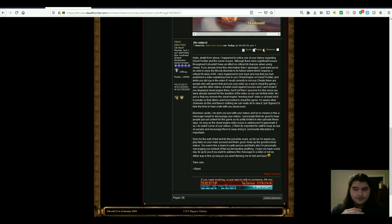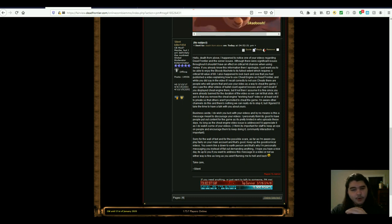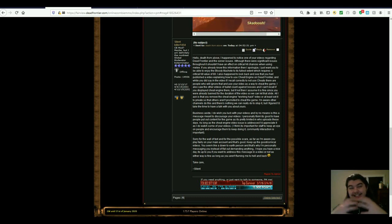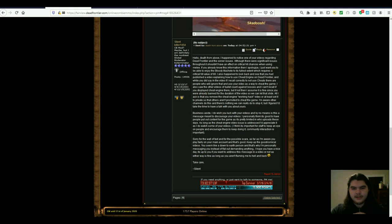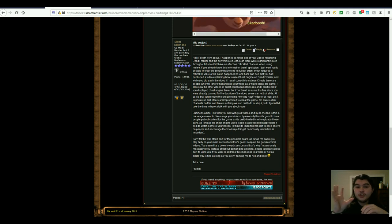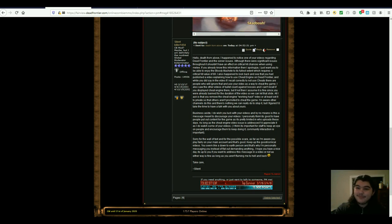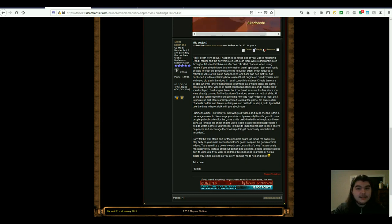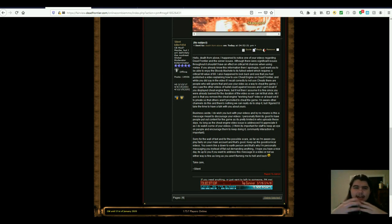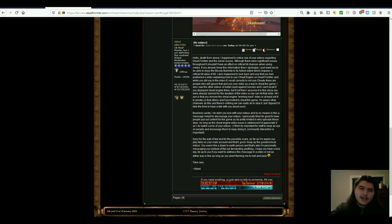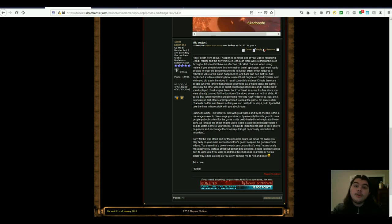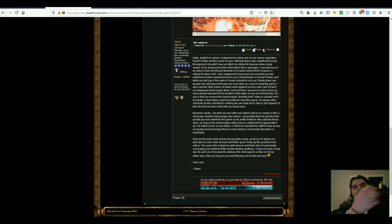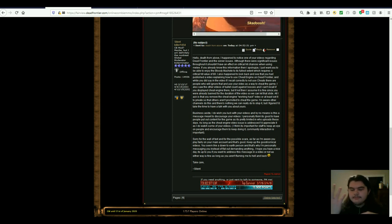He said, I happened to notice one of your videos regarding Dead Frontier and the server issues. Although there were significant issues throughout, it shouldn't have an effect on critical hit chances when using melee. Now, real quick, I just want to address that that's not really my problem. I understand that critical hit is used for certain things. You need critical hit in order to do such a thing. But I shouldn't be able to kill something in one shot, and then turn around and try to kill the same thing, and it takes seven or eight shots. I mean, is critical hit really doing that much for you? That you go from killing something in one shot to having to shoot it eight times?